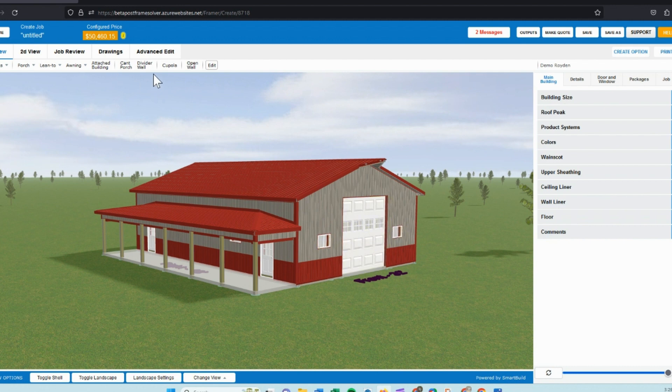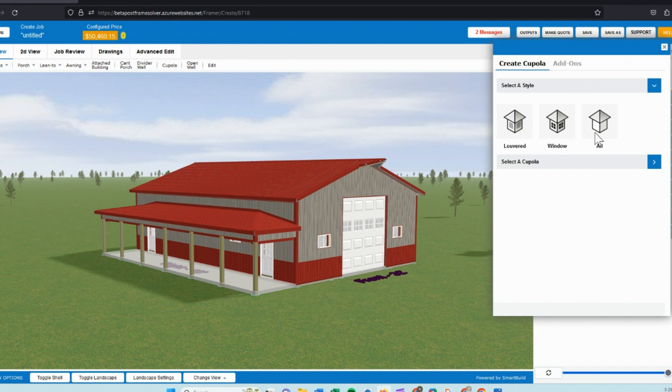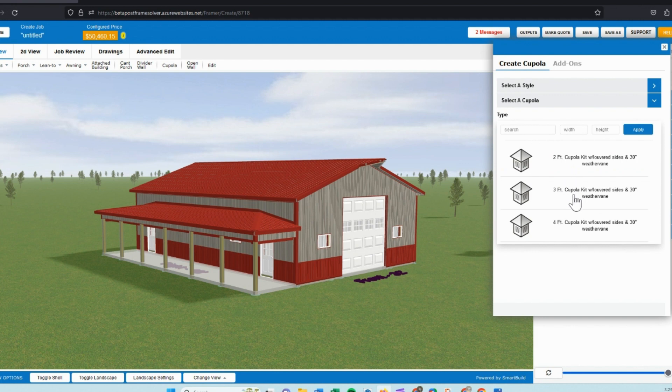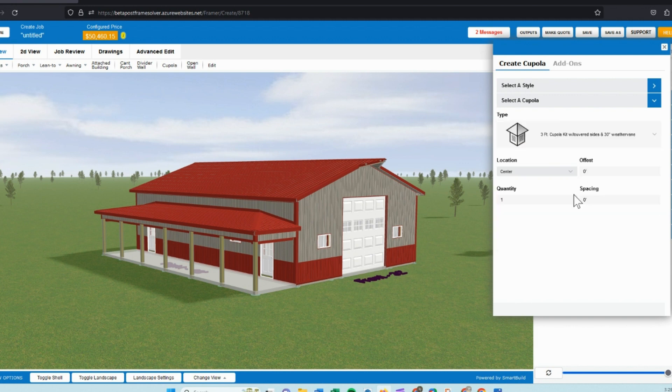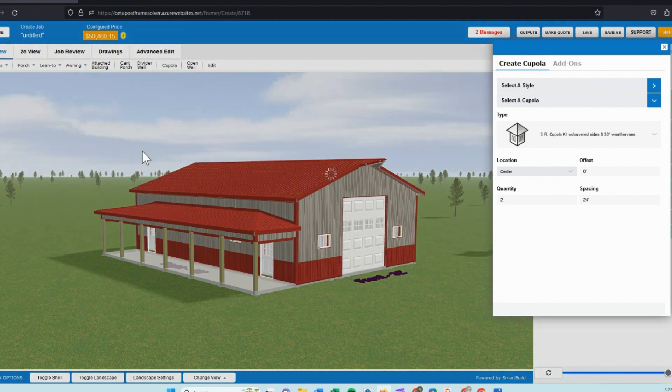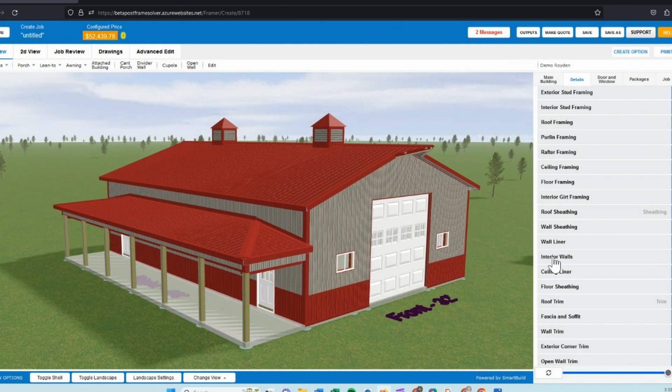For the next part, we will look at cupolas. So for this model, I'm looking to add two louvered cupolas. We can set up window styles or louvered currently in Smart Build. I can pick the size that I want to apply to the structure. I'll choose a three foot. And we can choose whether we want one or two and we can set the spacing so that it automatically spaces it for us when we place these on this roof.